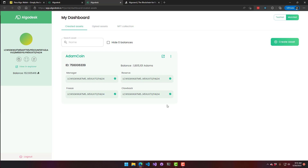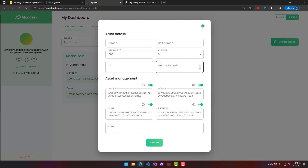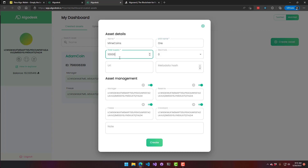You can see my address and any other cryptocurrencies I have. What we're going to do is click 'Create Asset.' We're going to create 'Mine Coins' — the units name and a total supply of, say, 100 million. From there you just click 'Create.'